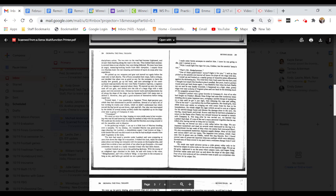Toward dusk, I was examining a Japanese 75-millimeter dual-purpose gun which they had abandoned in perfect condition. Several of us had a lot of fun turning its cranks and wheels, which moved the big barrel up and down, right and left. Our play was interrupted by the shriek of several enemy artillery shells that exploded up on the ridge crest near a group of Company K men. Corpsmen! We raced up onto the ridge, hoping no more shells came in, but wondering who was hit.